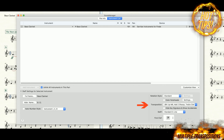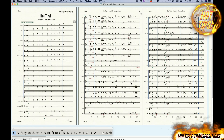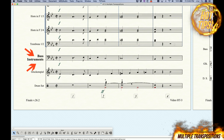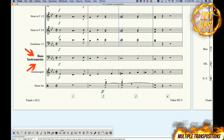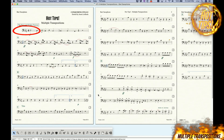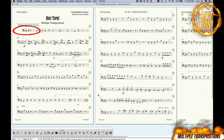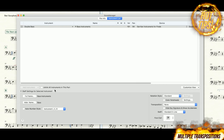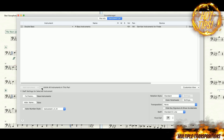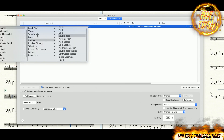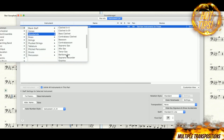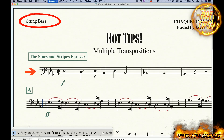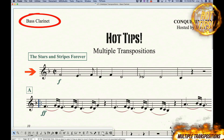So in the Bass Clarinet part, we can change the instrument to Bass Clarinet, and all the transpositions and other settings will be set accordingly. Back in the score, nothing has changed, and it's still in concert pitch in the Baritone Sax part. So now we can do the same thing here — click this option and change the instrument.